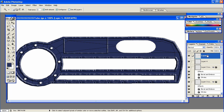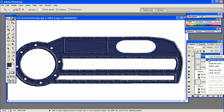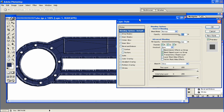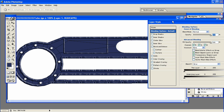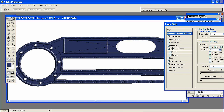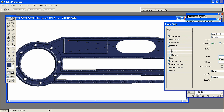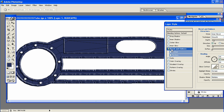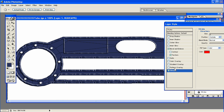Now, on that layer that you just added the Stroke, right-click and go to Blending Options. Same thing as before. Go to Bevel and Emboss, and also I'm going to select Texture and Stroke.